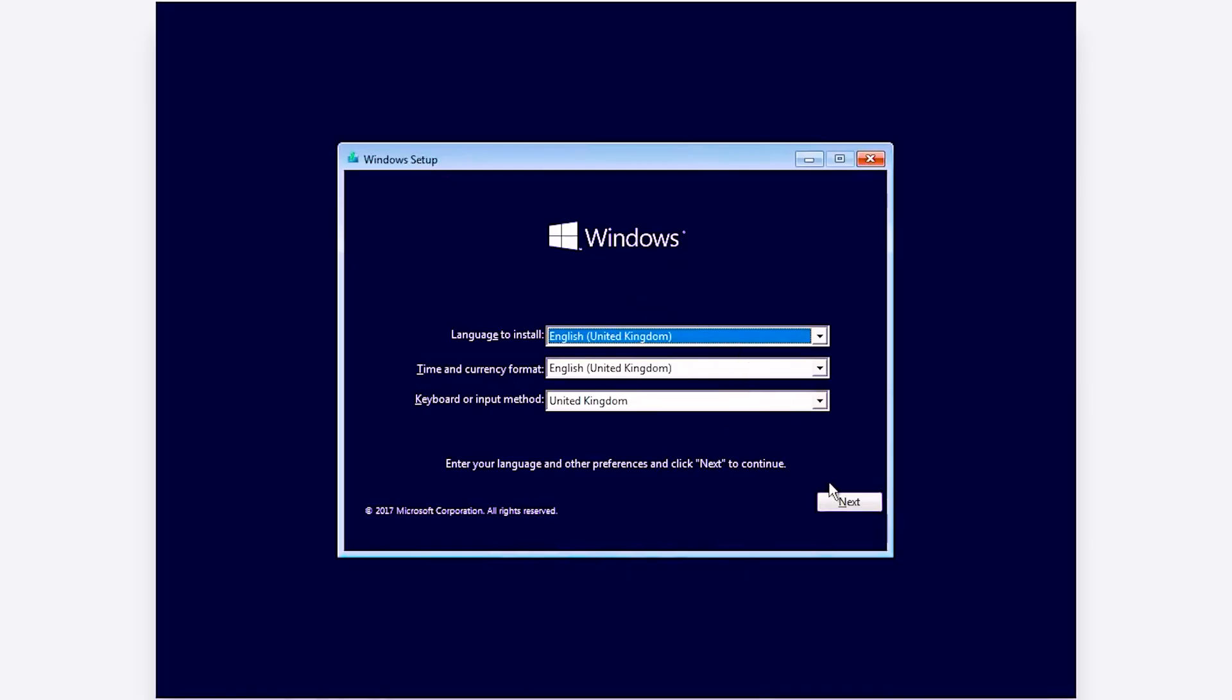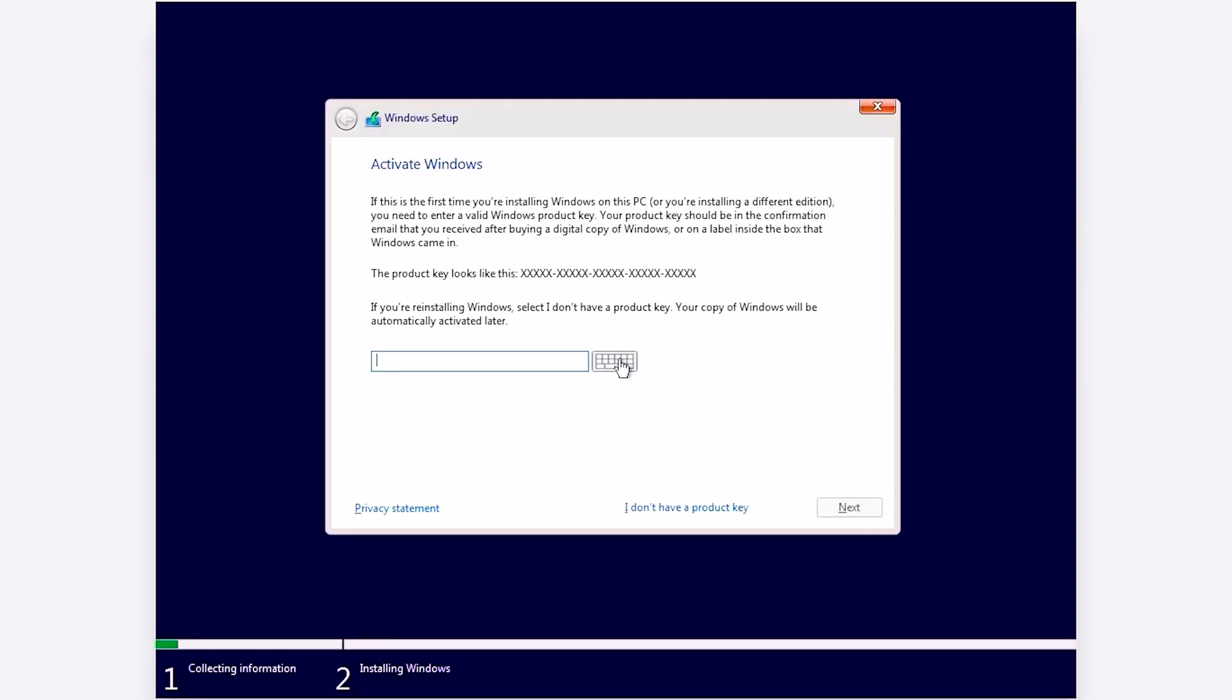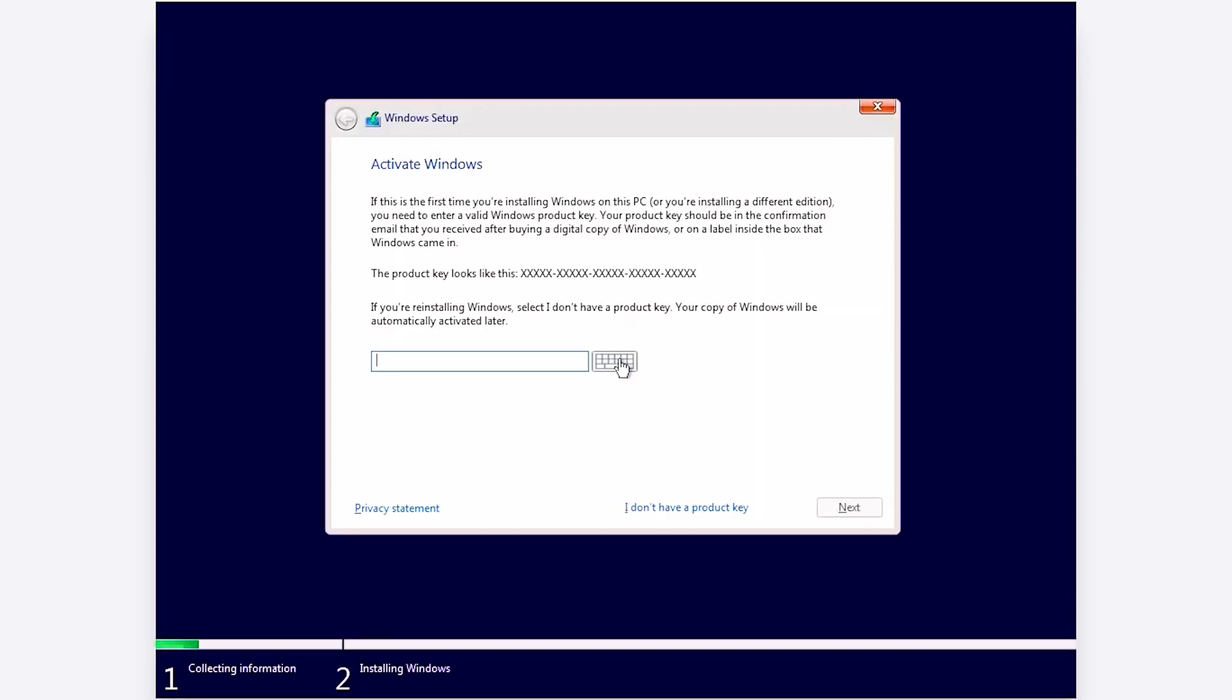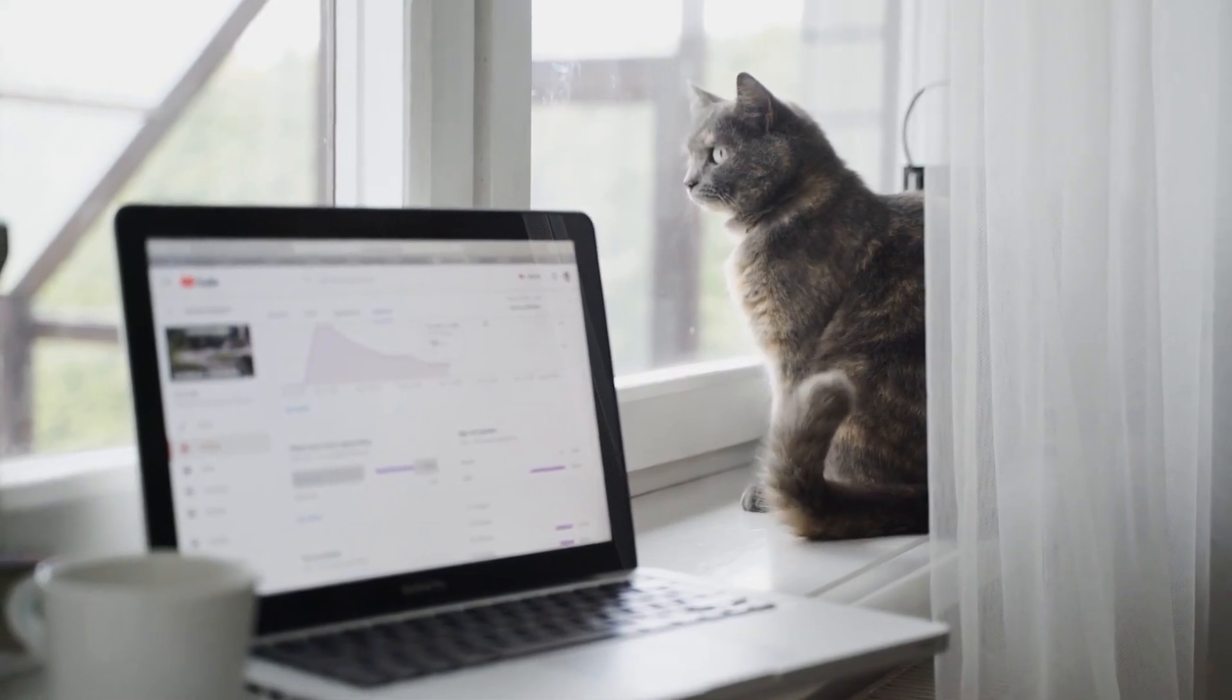If the error cannot be resolved using the provided solutions, backup important data and applications, reinstall Windows, or use the Refresh tool for a clean installation. And there you have it!